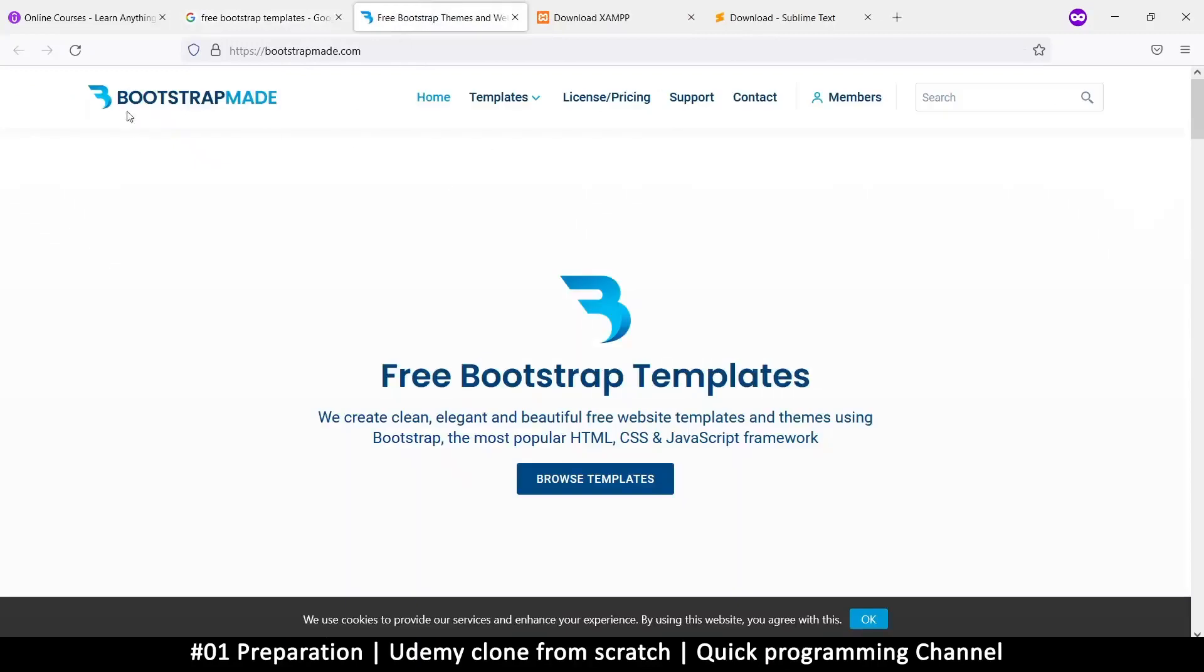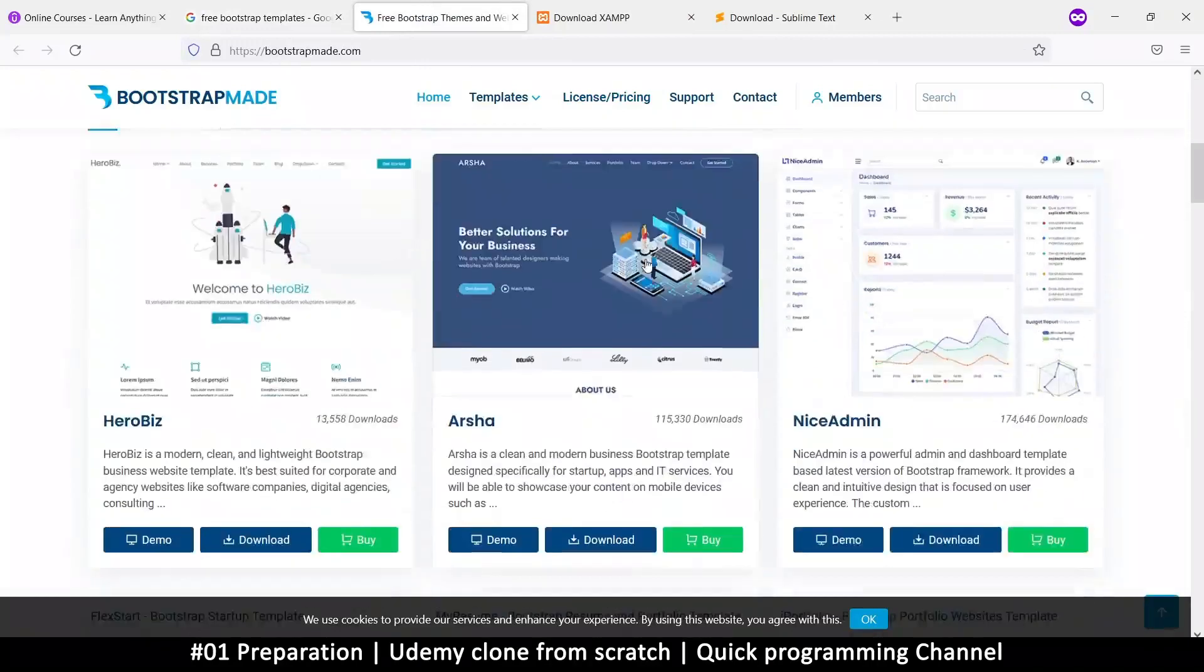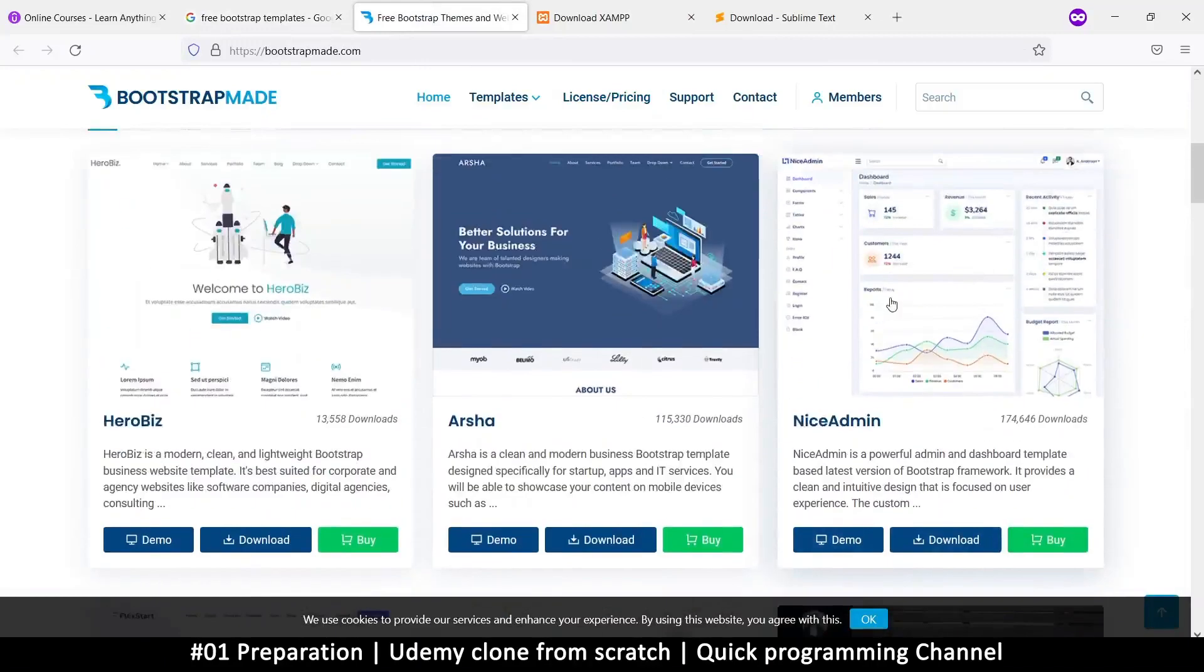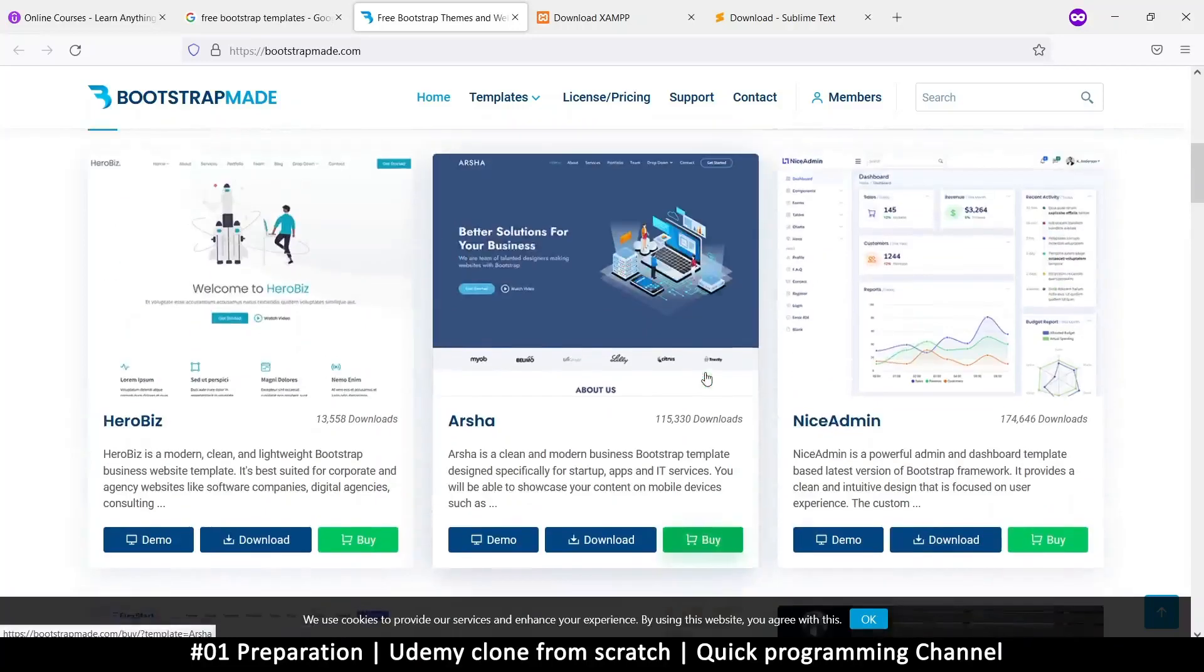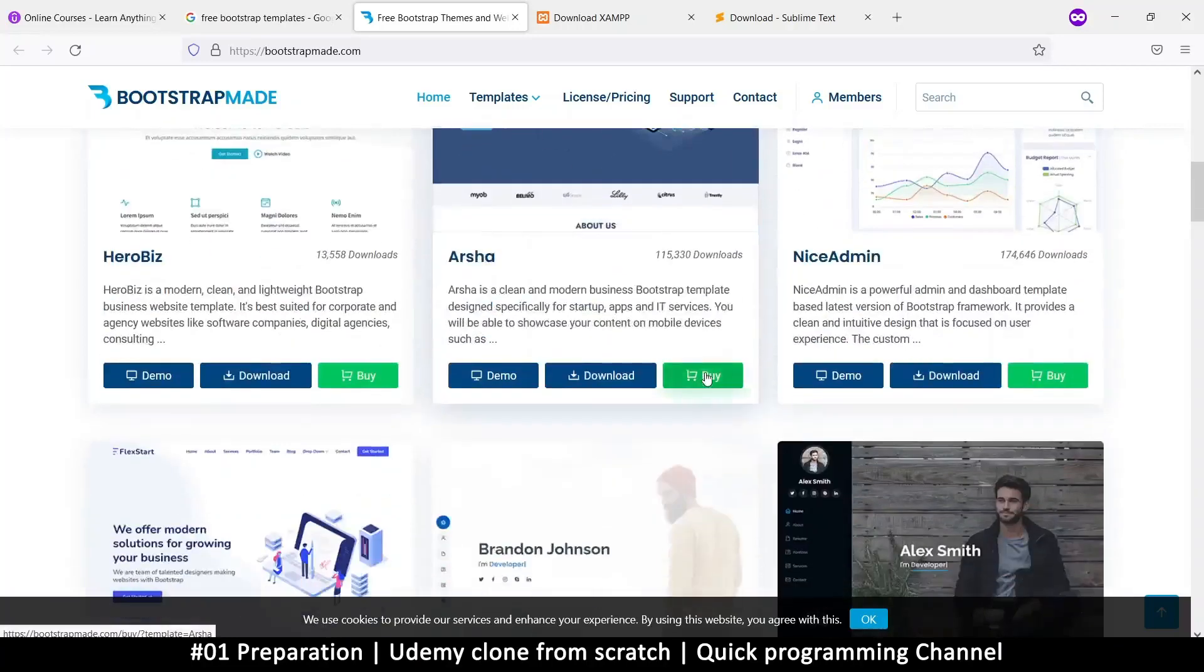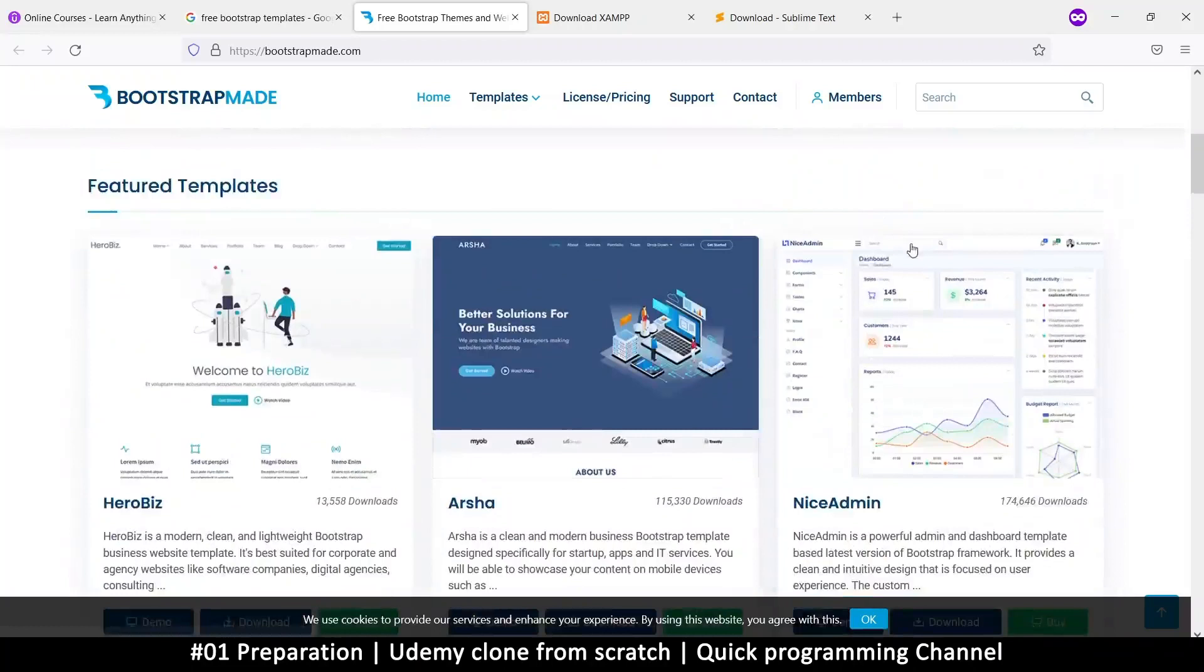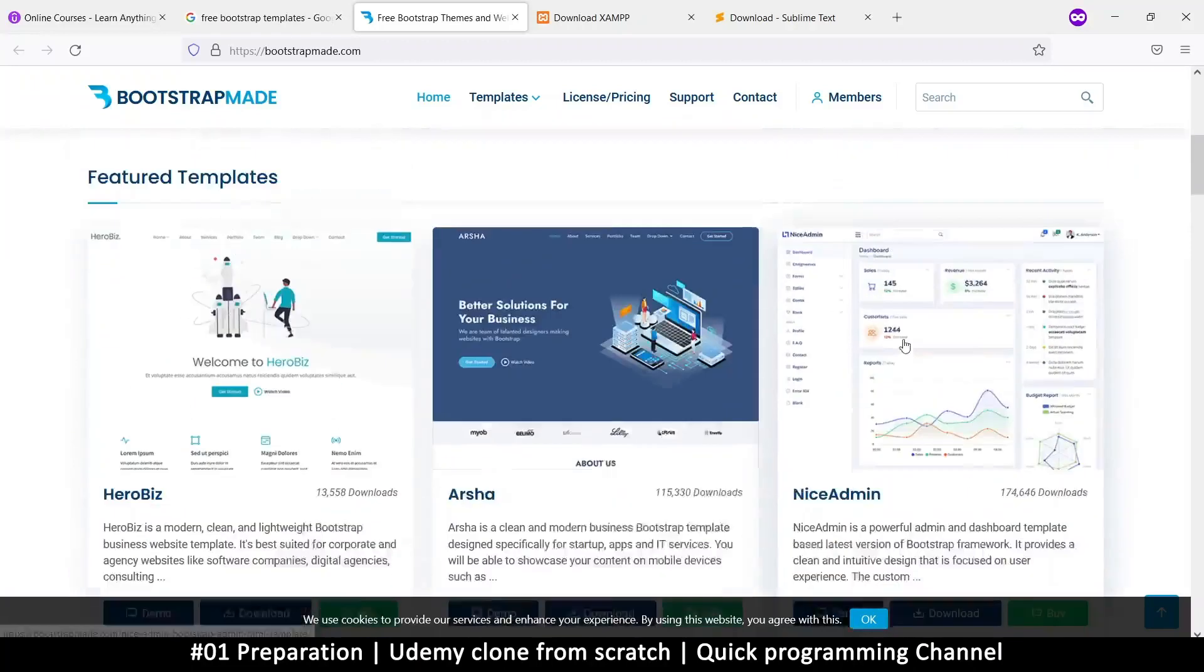So bootstrap is usually used to create some pretty nice UIs. So we're going to take advantage of that. So I'm going to this website called bootstrap made, it's bootstrapmade.com and they do offer some free templates. Now these templates can be bought for extra features, but we can limit ourselves to the free stuff.